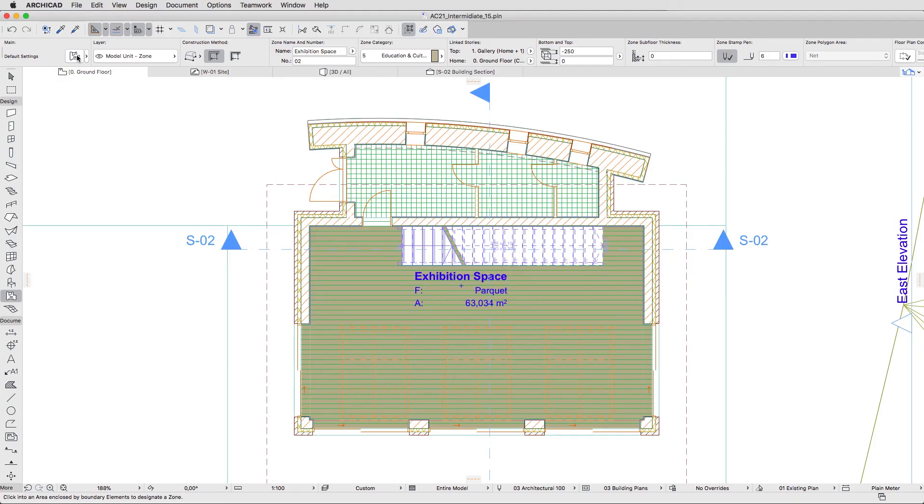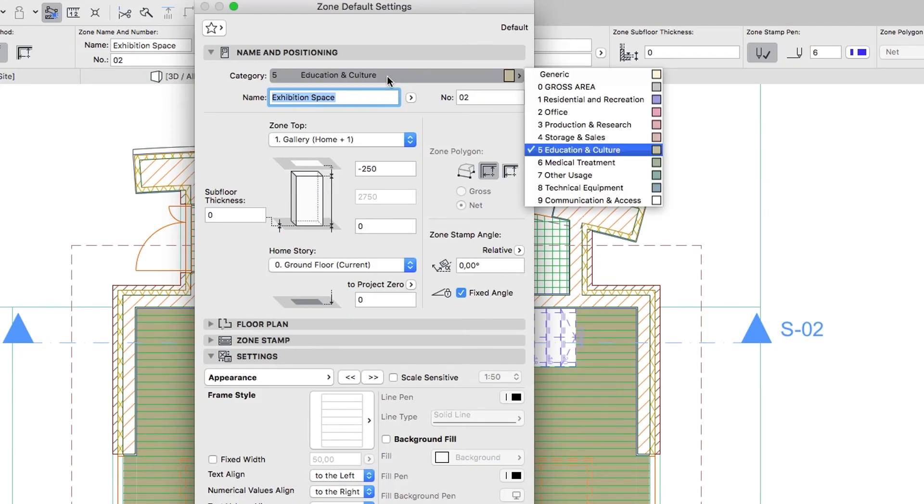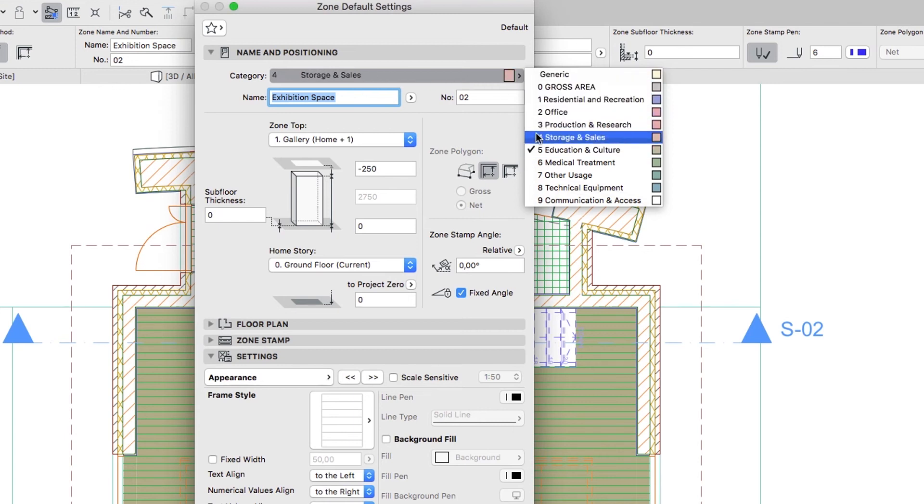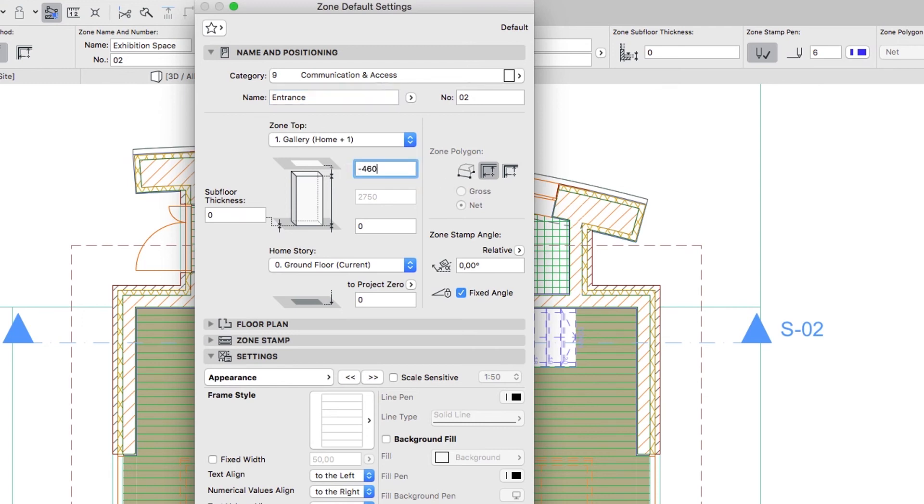Now open the Zone Default Settings dialog again and make the following changes. In the Name and Positioning panel select the Communication and Access category. Set Top Offset to Top-Linked Story to minus 460, this is the thickness of the Flat Roof Slab.